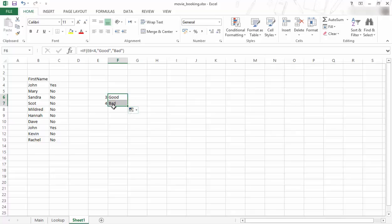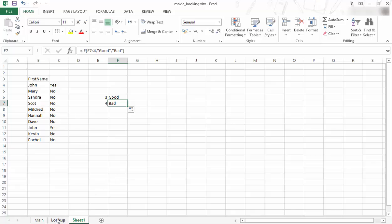So if I go one further, now it says bad because this cell is not less than 4. It is actually equal to 4. So that's how it works. So then I want to show you guys something else. So that's the if statement.